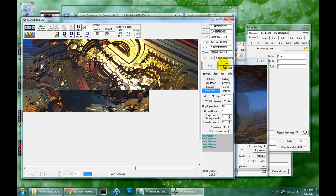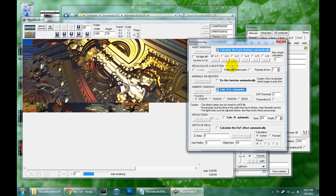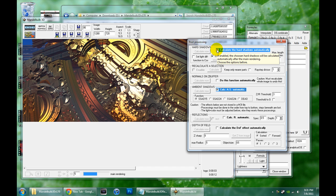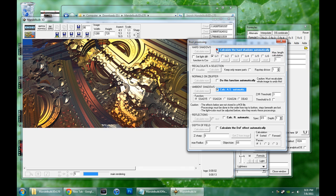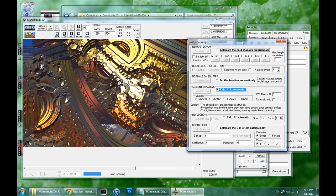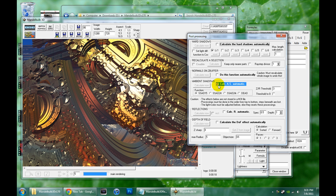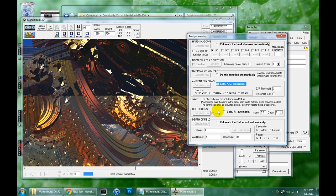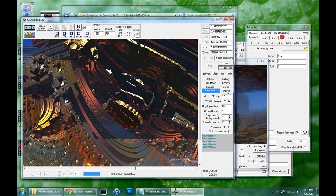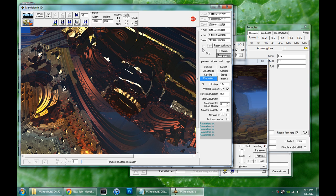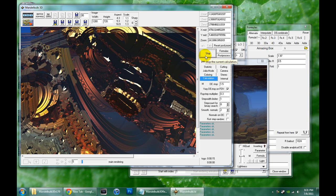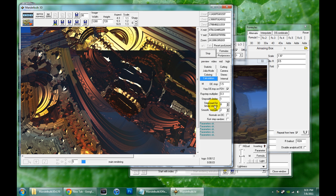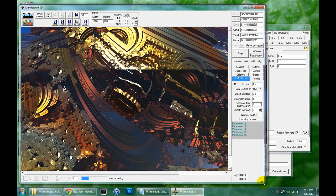Now it looks to me like that preset we loaded in has the hard shadows turned on. So let's check that out in the post process window. Sure enough, calculate the hard shadows automatically. I'm going to turn that off. That's something we'll get into later. I'm going to leave those ambient shadows on. I almost always leave that one on. And definitely make sure reflections are off for now and depth of field.